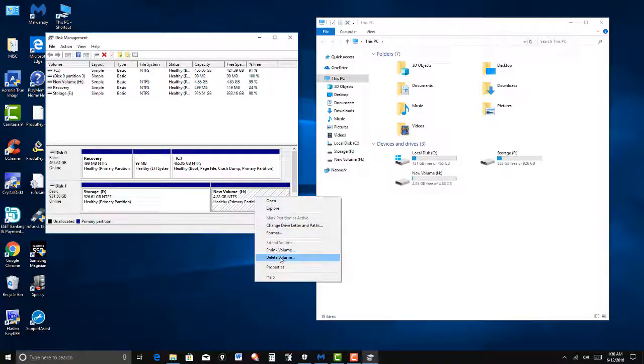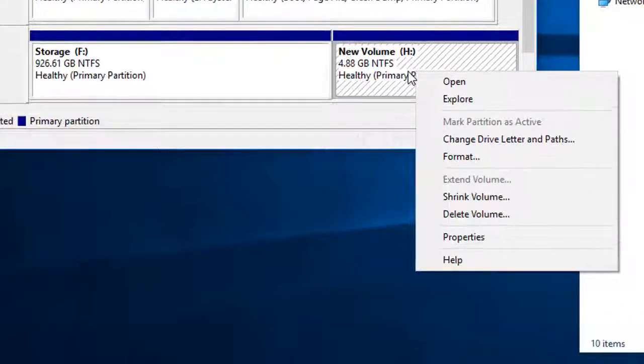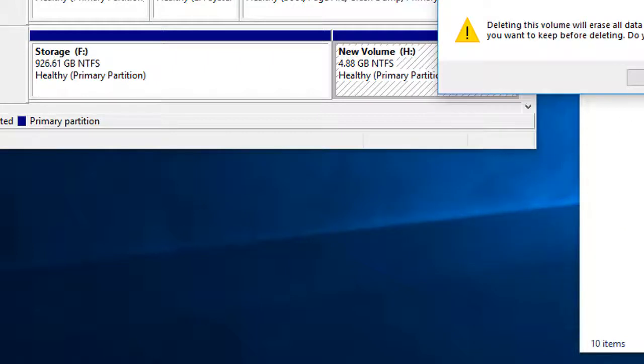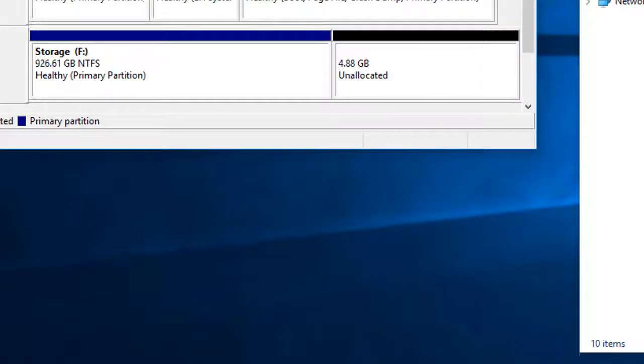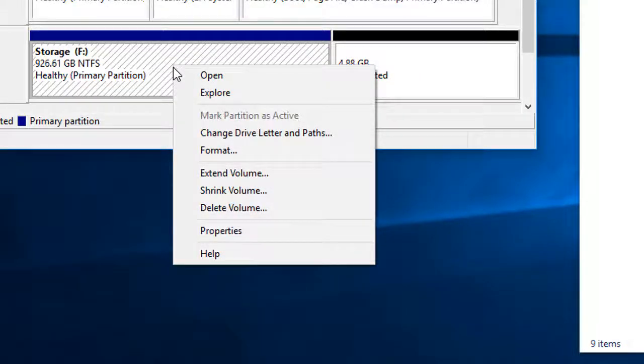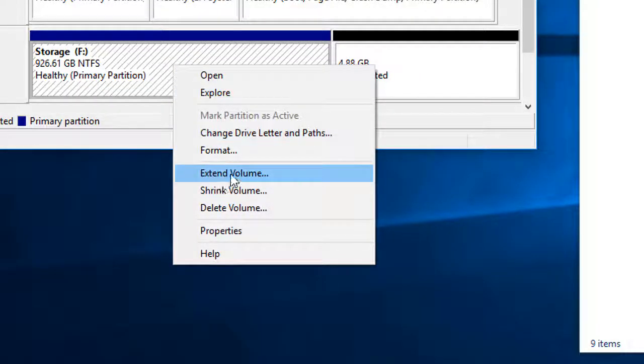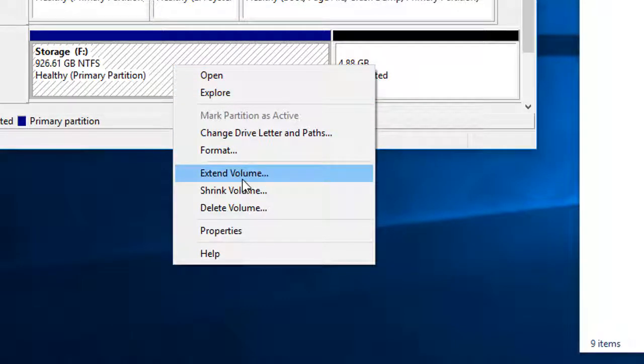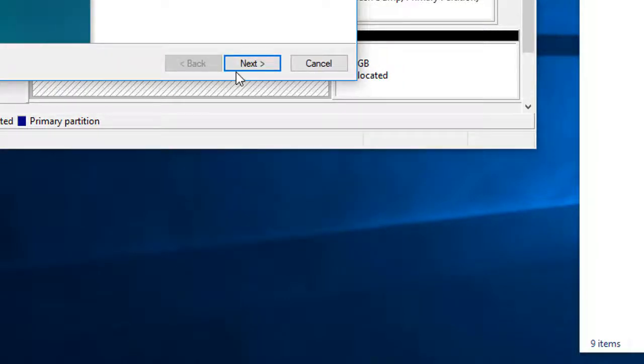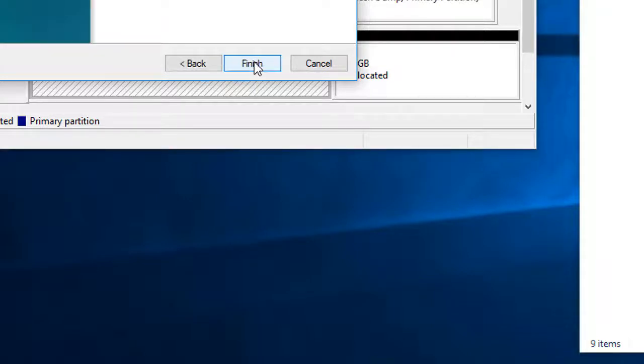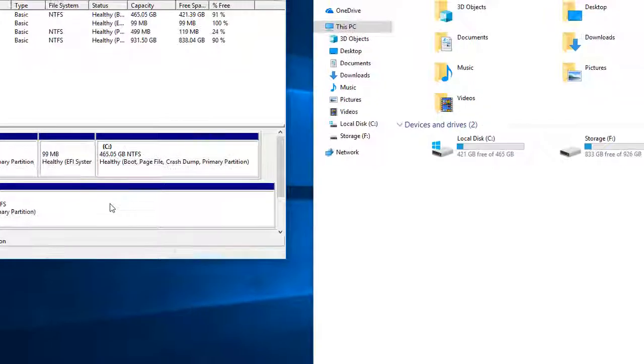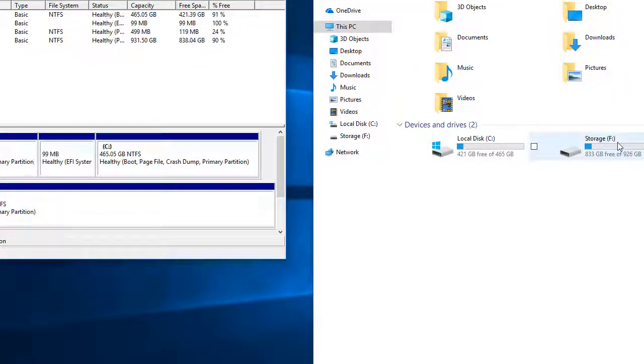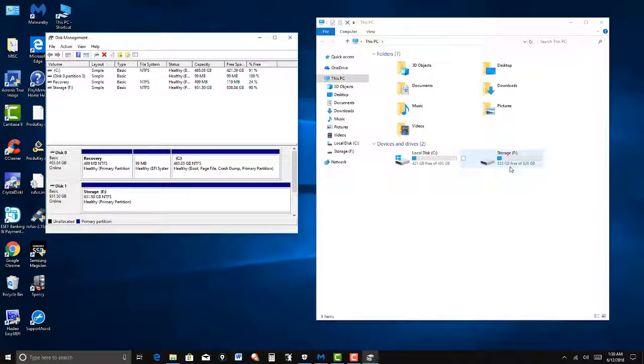Delete the volume. Right click. Right click. Right click. And then delete the volume. Now it's unallocated. So I want it back with my storage drive. So I'm going to click, right click on the F drive, and then I'm going to click Extend Volume. And that's going to connect these, put it together. Click next. Just leave everything the way it is. Next. Finish. And now you see the storage over here on the right. Now it's together.